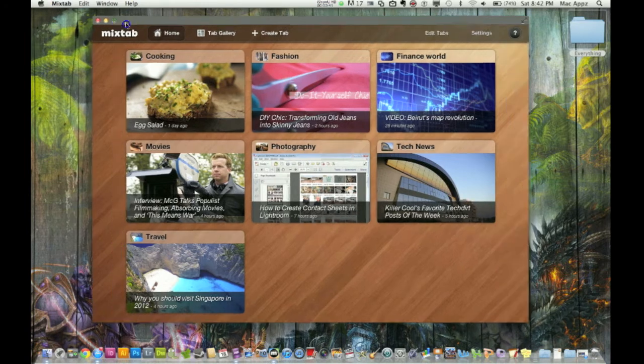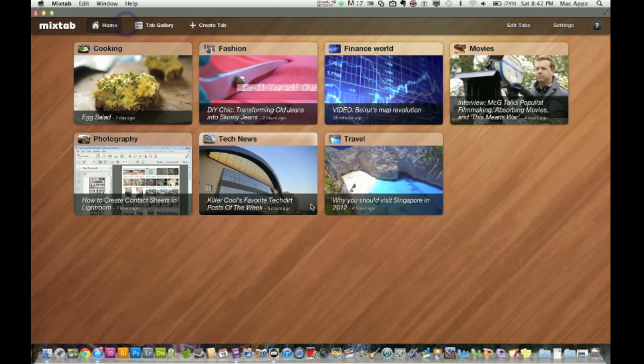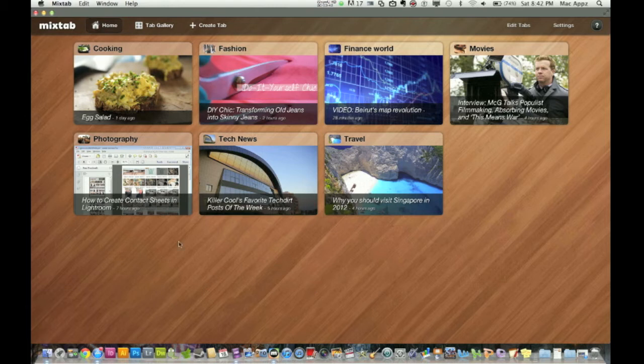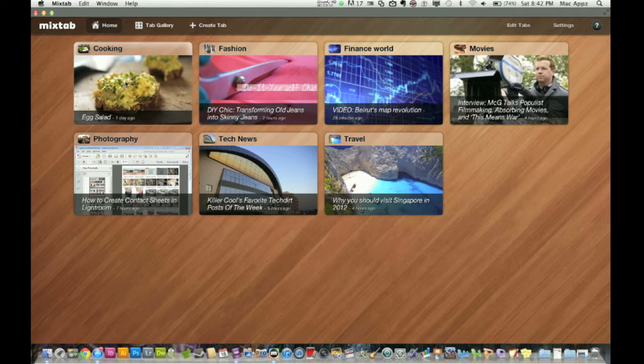This is the home page here and I'm going to make it a little bigger. You can actually add tabs to this. Now let me tell you what we're looking at here. So here's one for cooking, fashion, finance, movies, photography, tech news, travel.